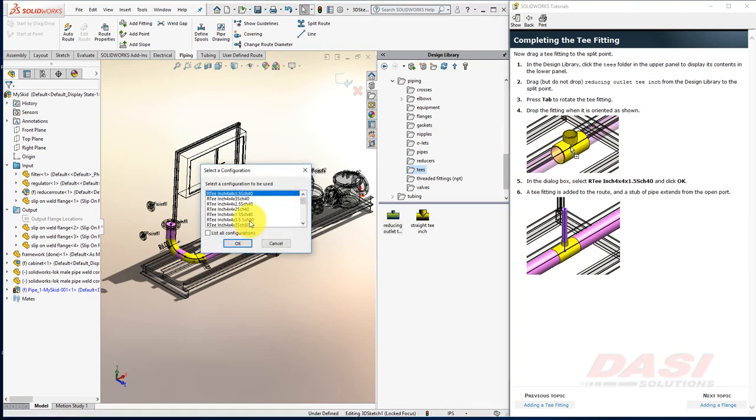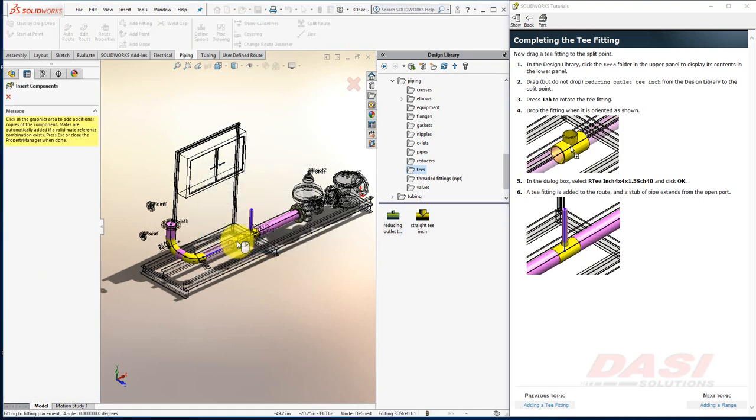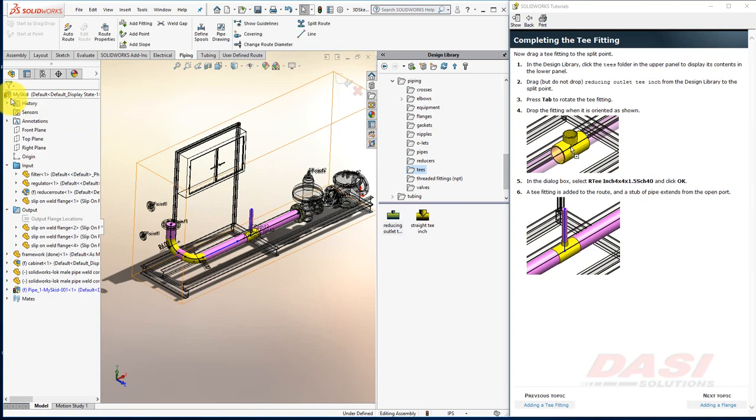Drop the T, and select 4x4x1.5, Schedule 40. And click OK. Since I don't want to insert more T's, I'll click Cancel.